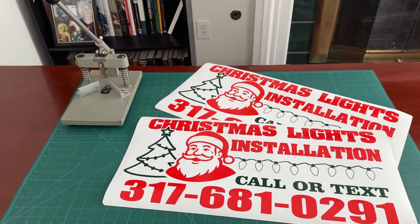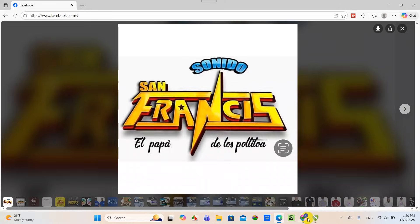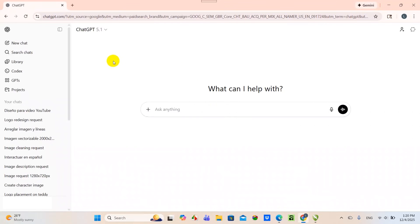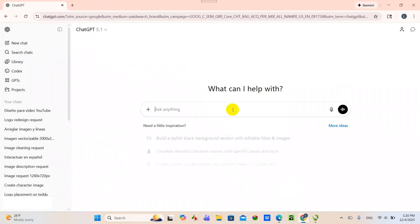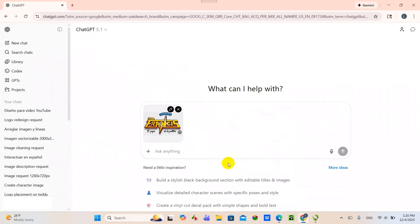I'm going to make a copy of this image — I did a right click on the mouse and then copy image — and then I'm going to go to ChatGPT. We are currently using the paid version; this is not the free version, this is ChatGPT 5.1. I'm going to bring the image in.